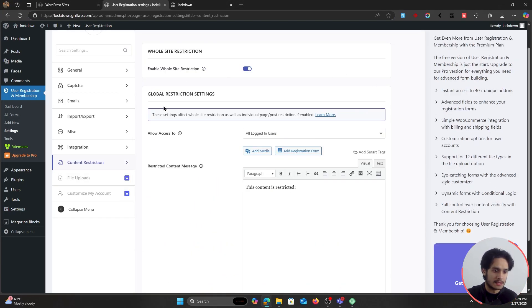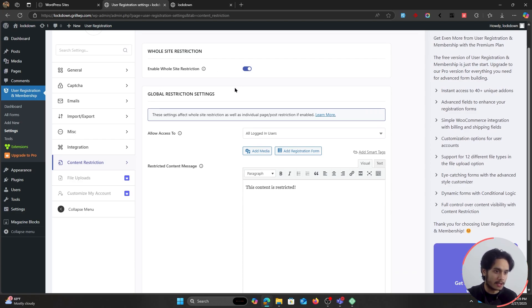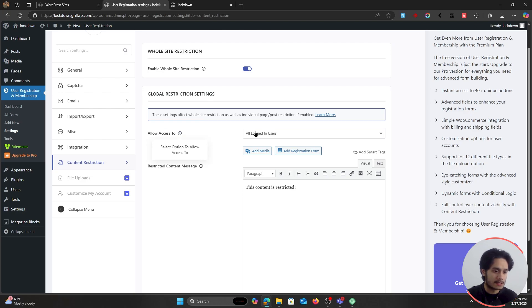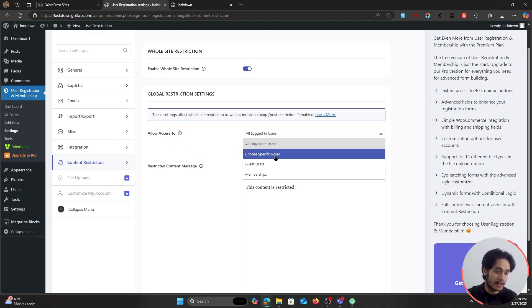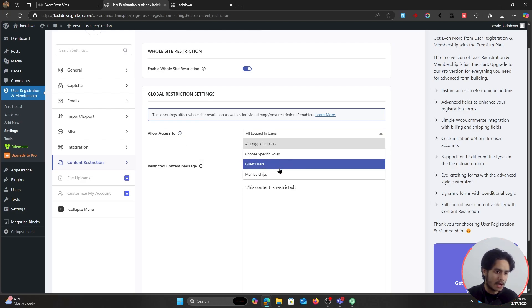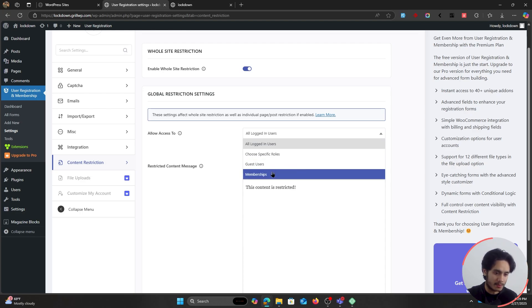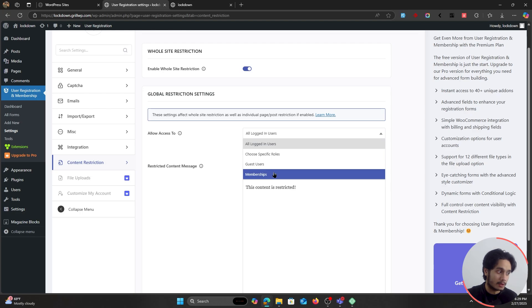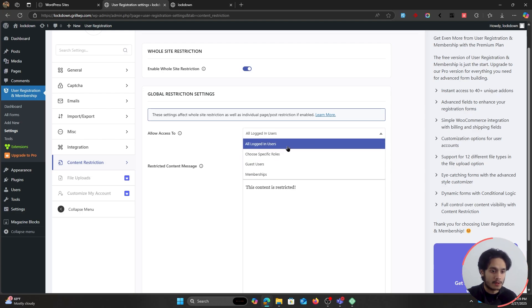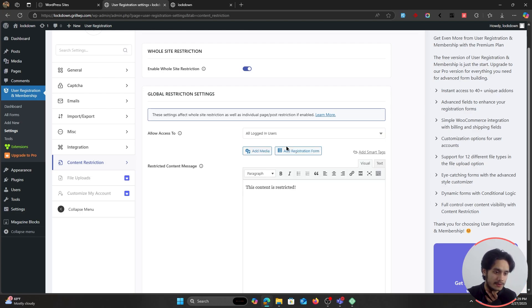So now if I go ahead back in my backend and if I enable whole site restriction, these right here are the settings for my whole site restriction. These are global restriction settings, which also affect your whole site restriction. So here I can choose to only give access to all logged in users. I can also choose specific roles. I can choose guest users. I can choose memberships. And just like I told you before, this plugin also lets you create memberships. For now, I'm just going to leave it at all logged in users.